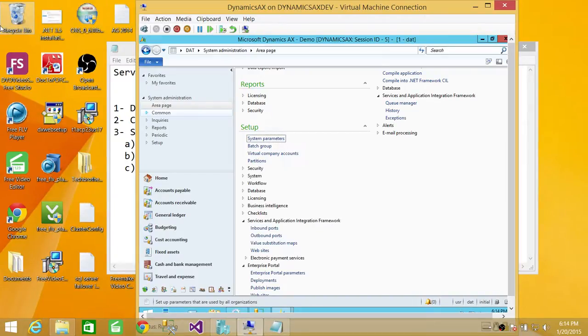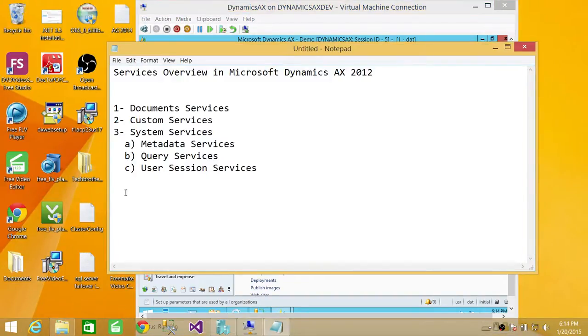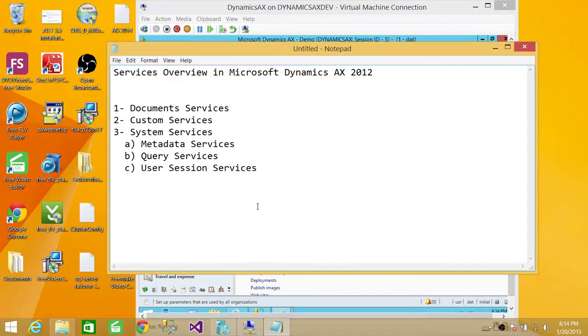So this is a quick overview. I hope it helps to understand the services flow in Microsoft Dynamics AX. And again, we will go in a little bit detail later on. I hope it helps.